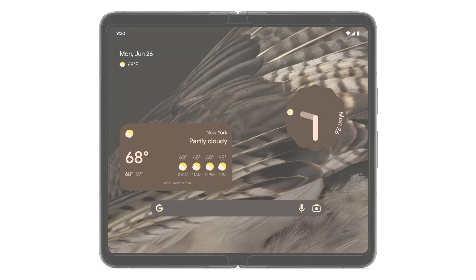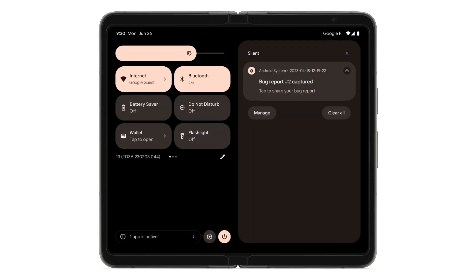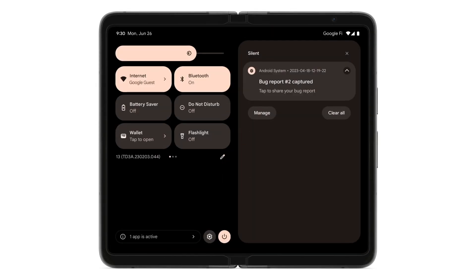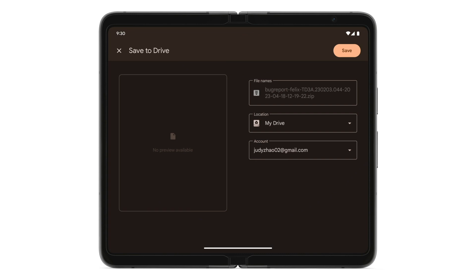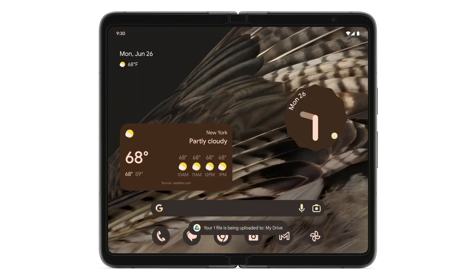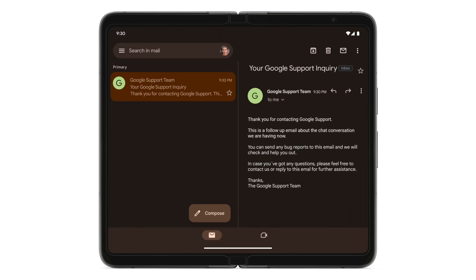Swipe down, tap the Bug Report Captured notification, tap the Drive icon, and tap Save. To send your bug report, open the Gmail app and select the email from your Google support agent, then tap Reply.